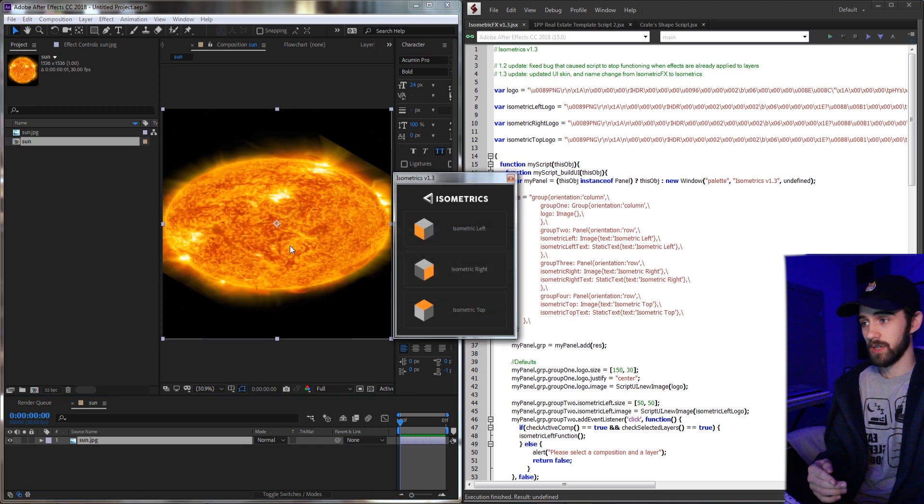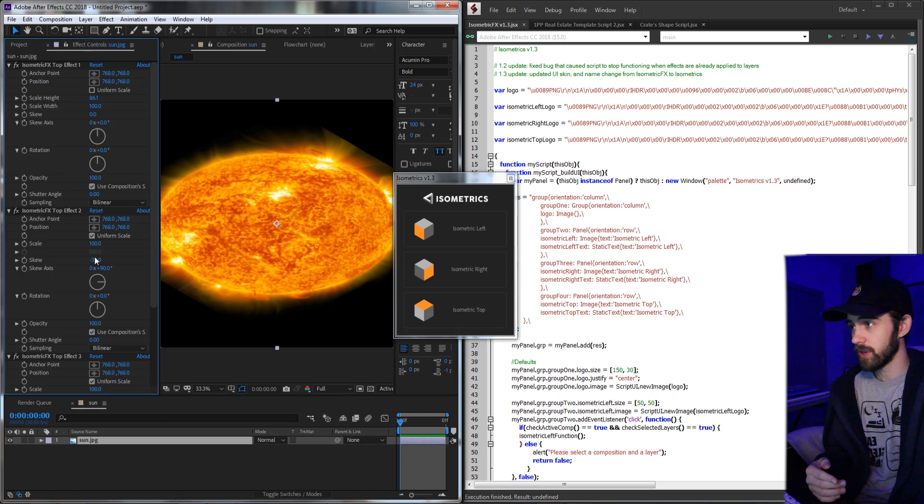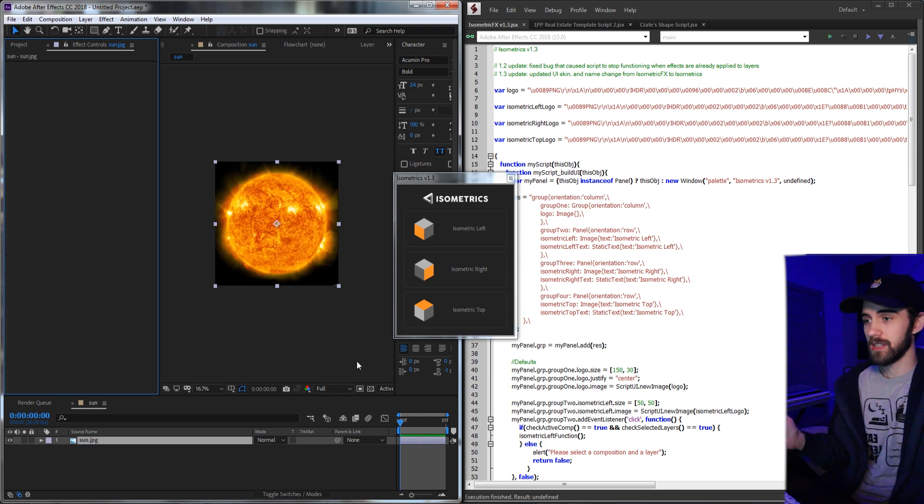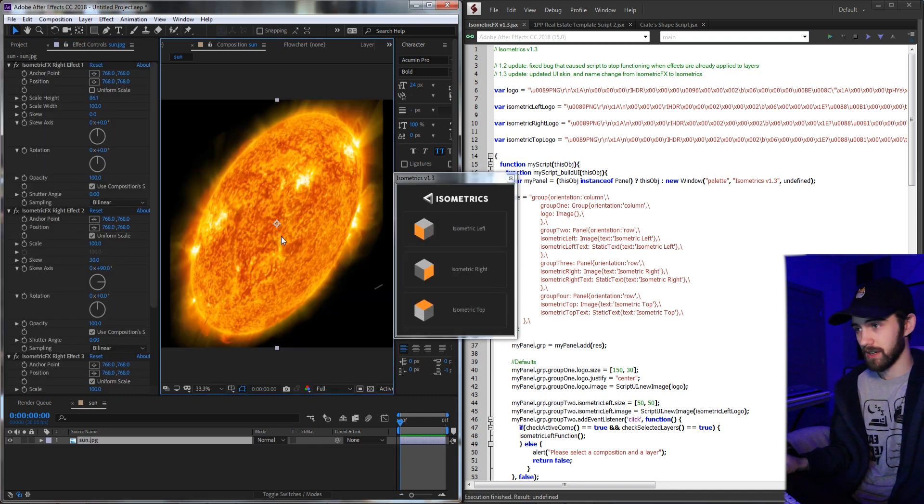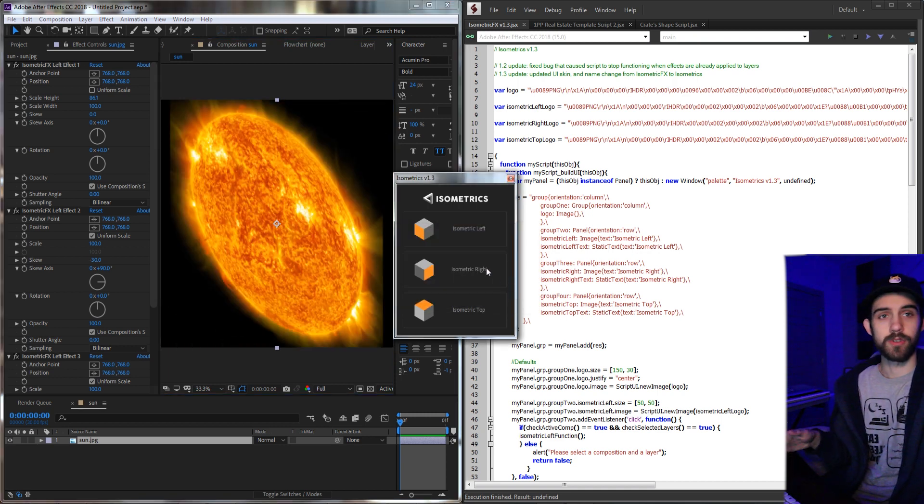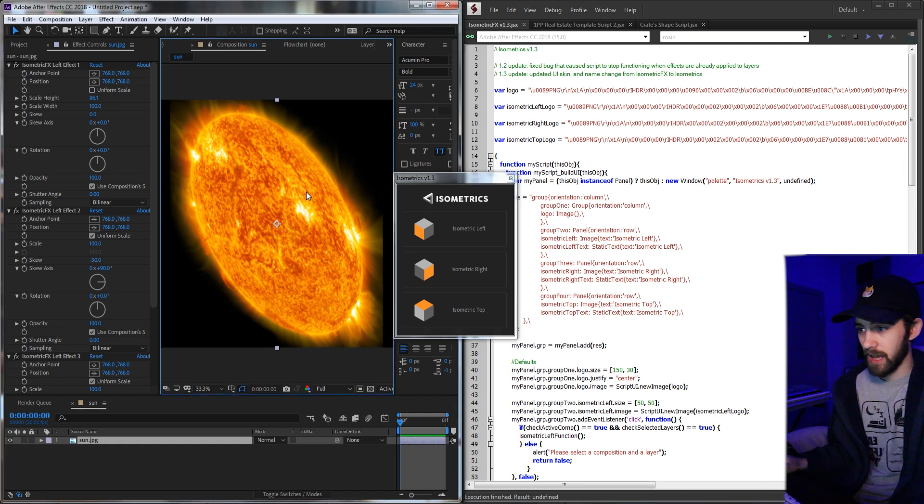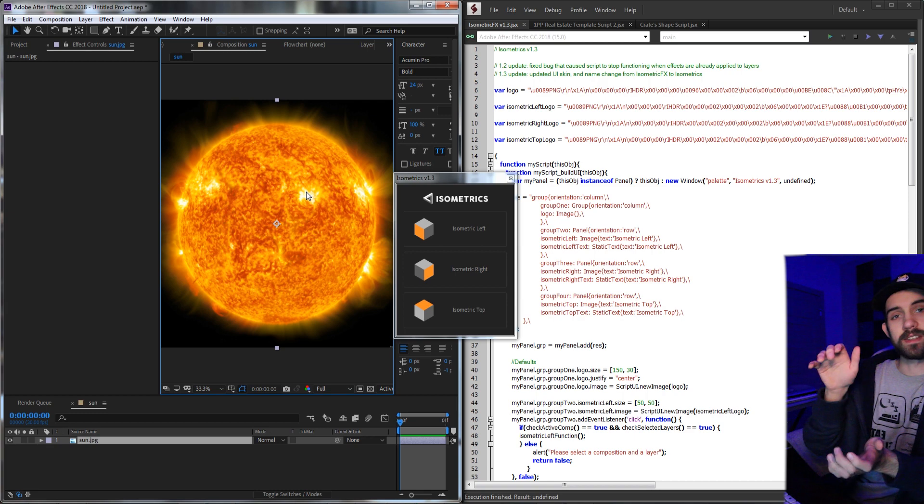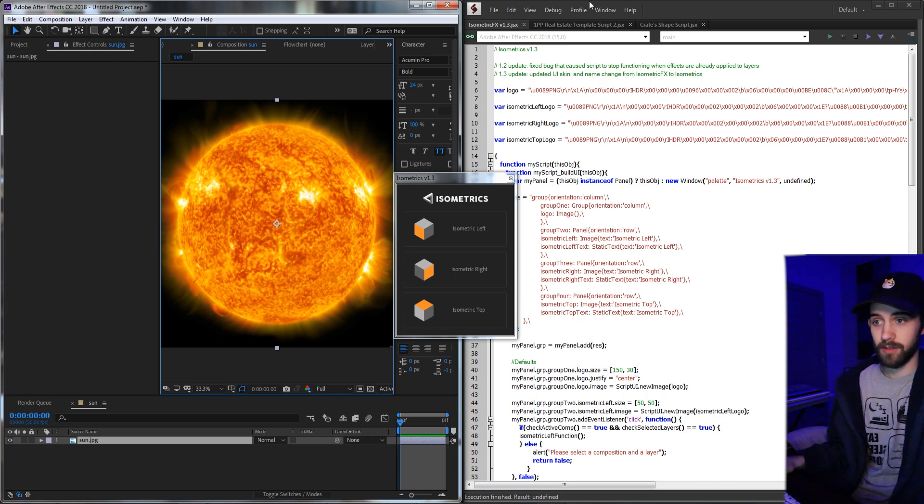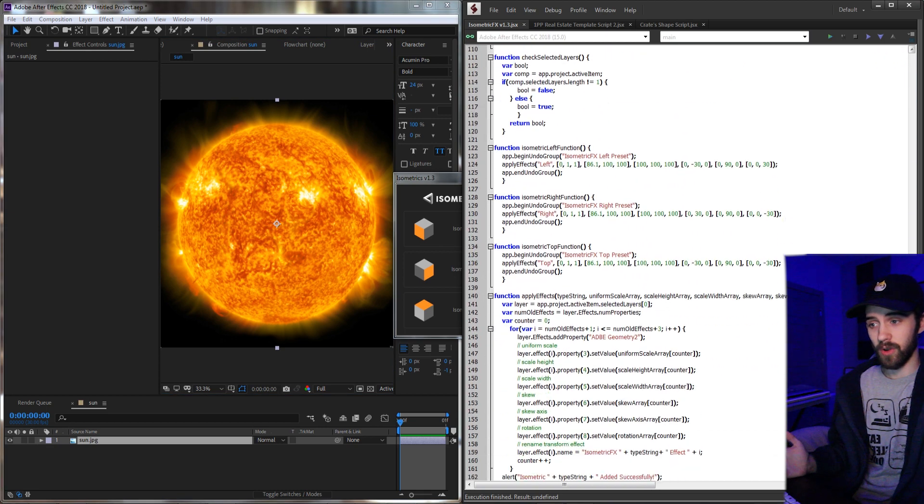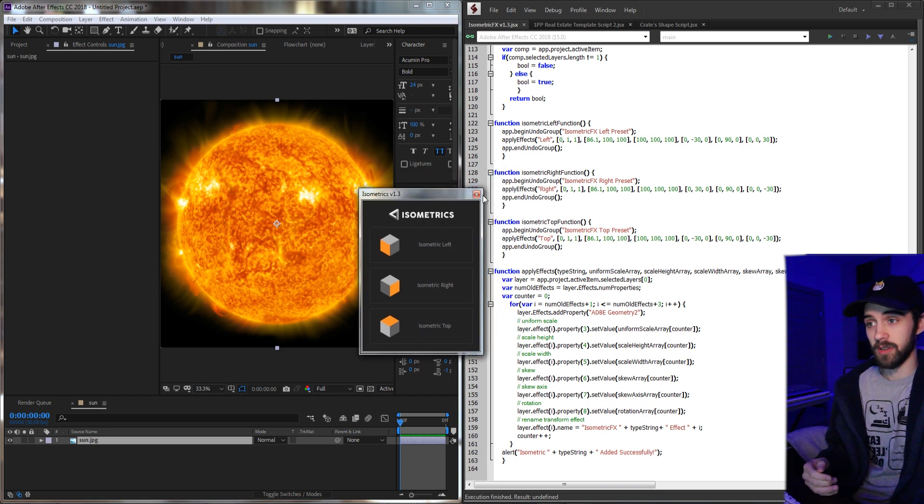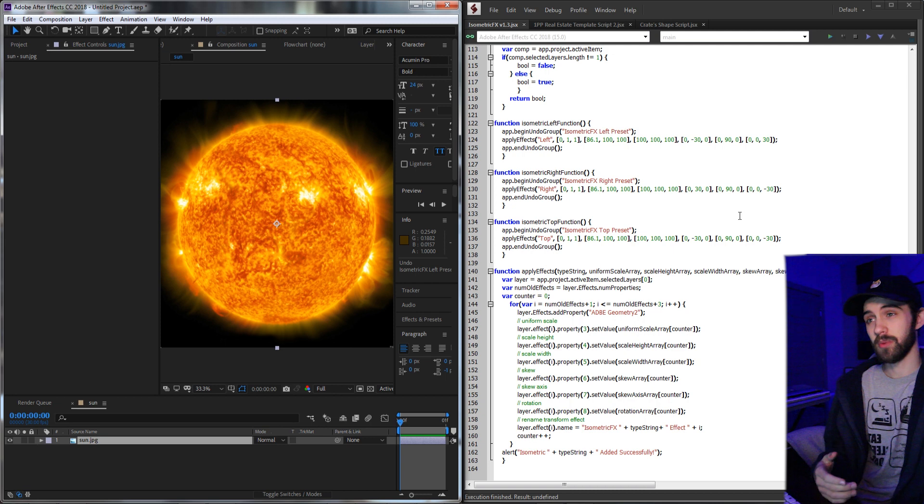So if you select one it'll let you know it was added successfully and essentially what it does is it applies some various transform effects to create this isometric effect. And then you can easily undo it and select a different isometric effect. This was a dockable script that was very simple to write and the functionality was pretty much just developing some presets for the transform effects and then integrating those whenever you click on one of these buttons. So that's an example of a very simple effect.